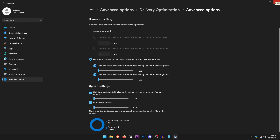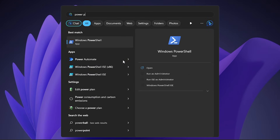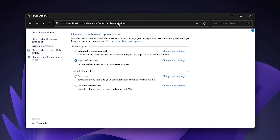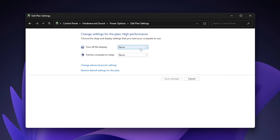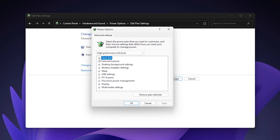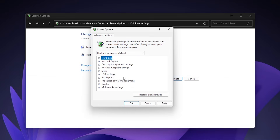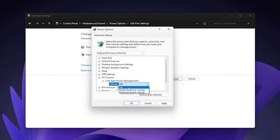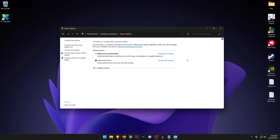Open the Start Menu and type in Power Plan, click Edit Power Plan, and then go into Power Options. Click Show Additional Plans and select High Performance. Click Change Plan Settings and set both display and sleep to Never. Click Change Advanced Power Settings — under Hard Disk set it to zero minutes (Never), under PCI Express set Link State Power Management to Off, and under Processor Power Management set both the minimum and maximum processor state to 100%. Hit OK and Save Changes.